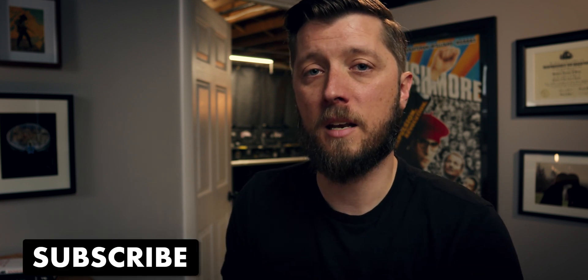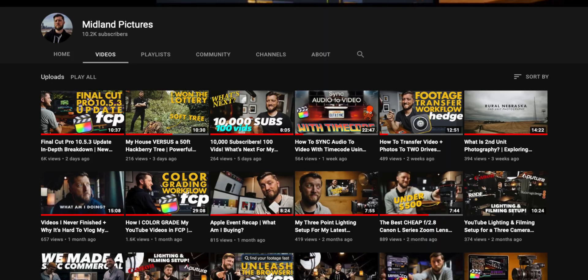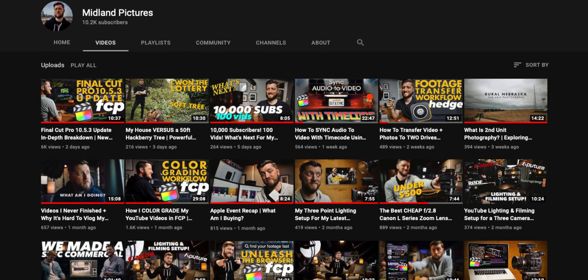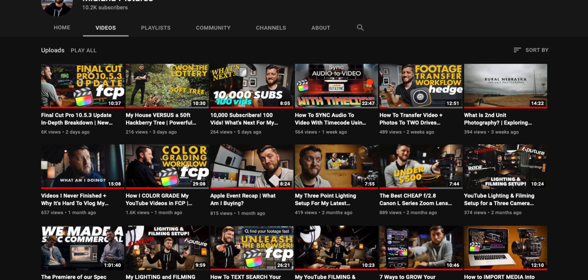Before we dive into this slower render time on an Intel computer — if you are not subscribed to this channel and you really love Final Cut Pro and filmmaking content, I'd love it if you click the subscribe button down below, join this community, and get Final Cut Pro tips and tutorials. Click subscribe and the bell to get notifications.